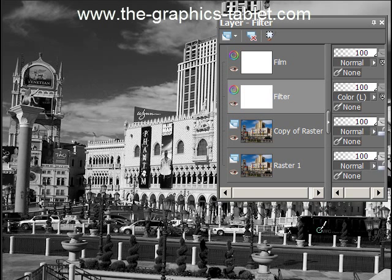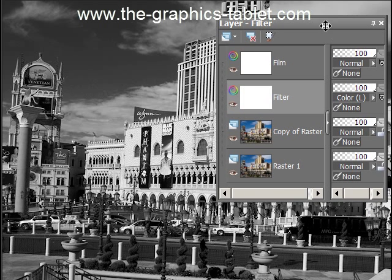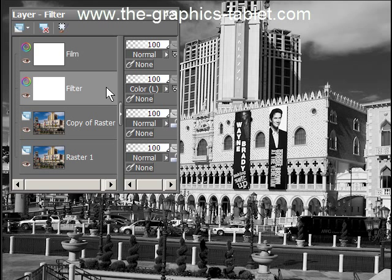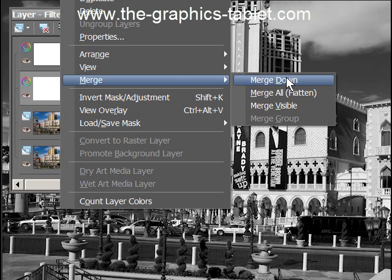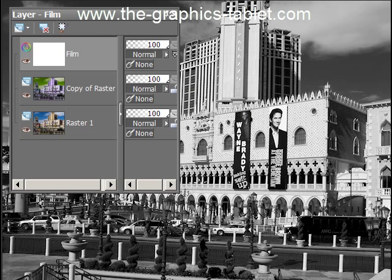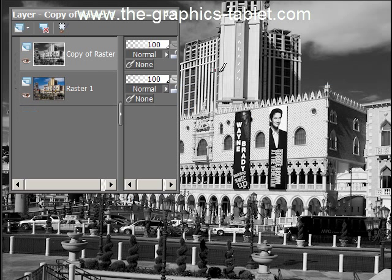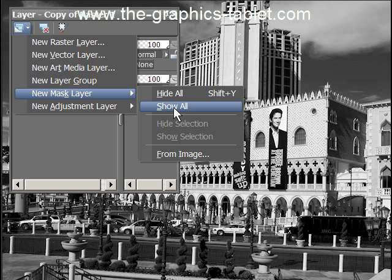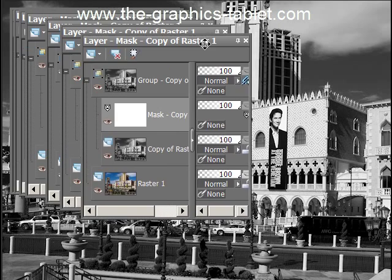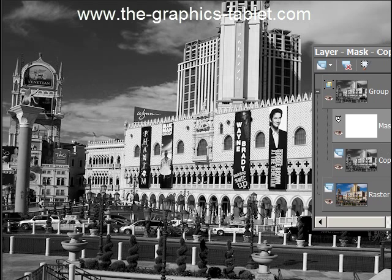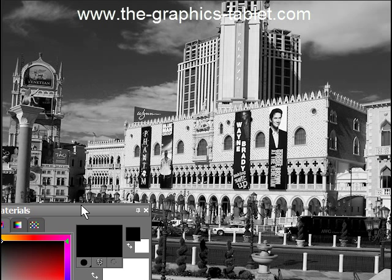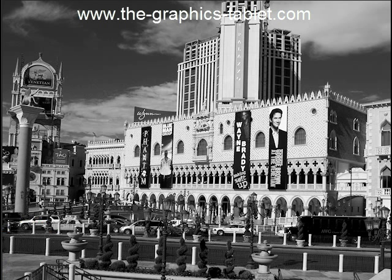We're over halfway through and I still have something I want to do — a mask layer. You should use mask layers as much as you can. I'm going to merge the filter layer down into the raster copy, then merge the film layer down as well. Now I'll add a new mask layer — Show All — so nothing changes visually. Since the mask is white, I need to paint with black to punch holes and bring the original color back through. Black is my foreground color and I've got my brush ready.